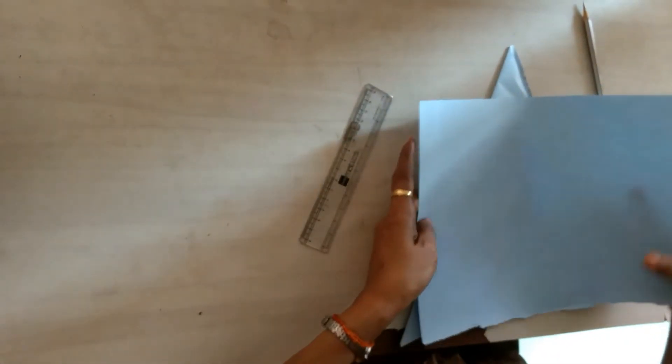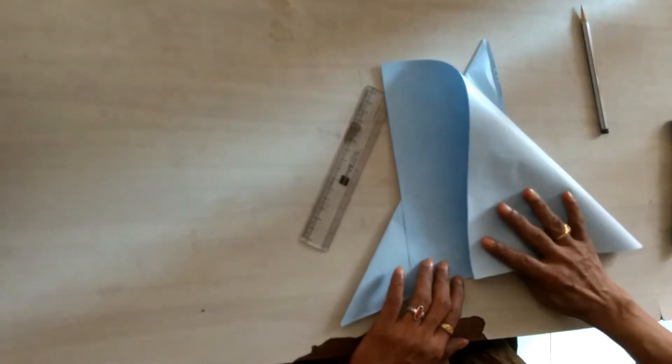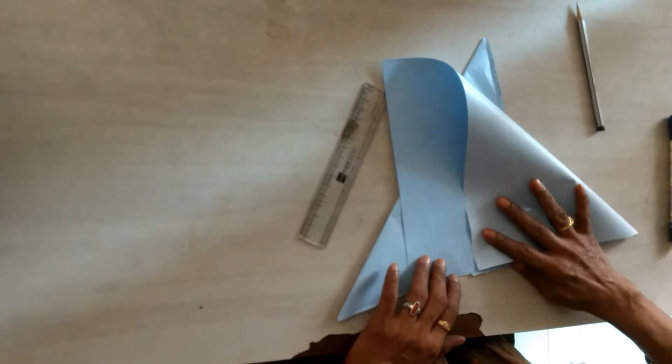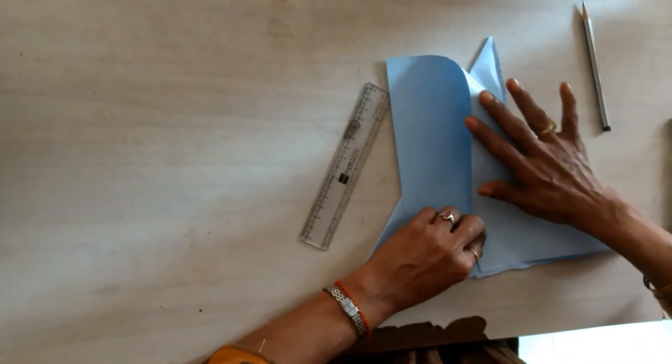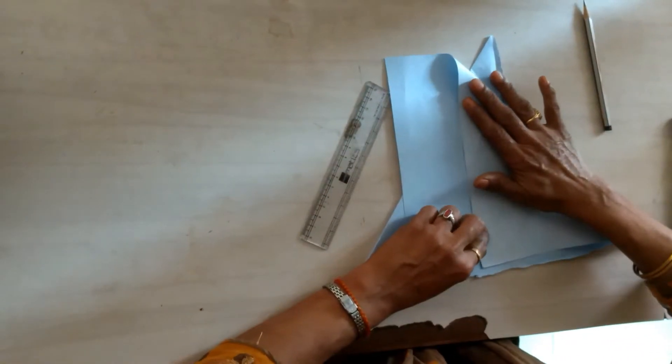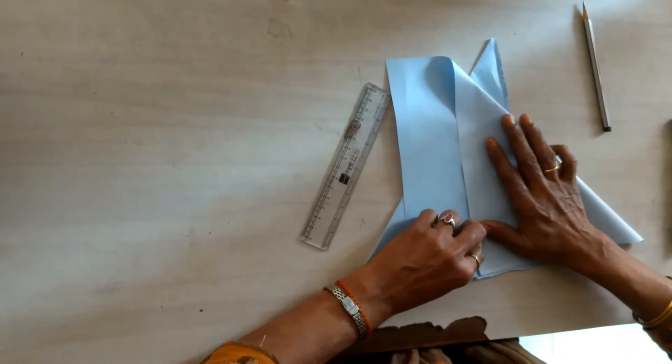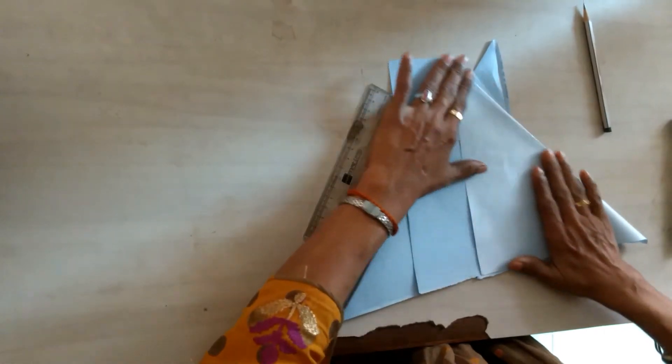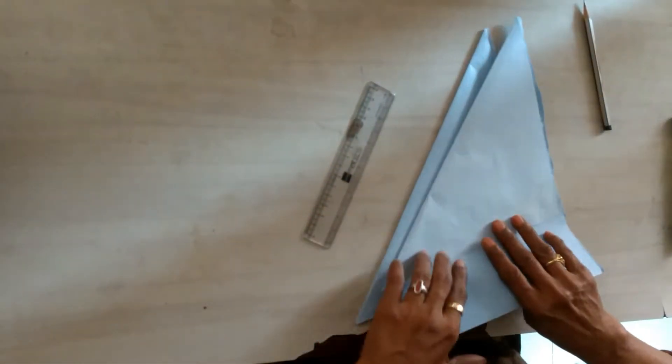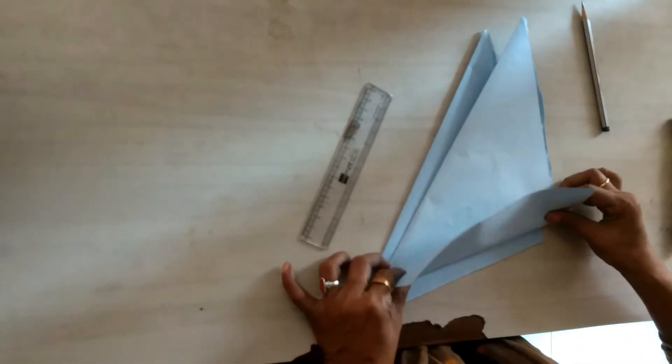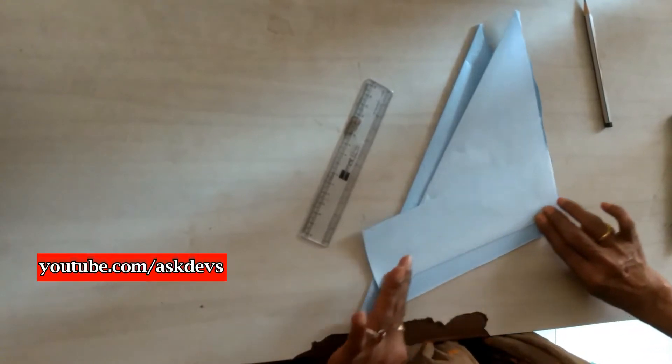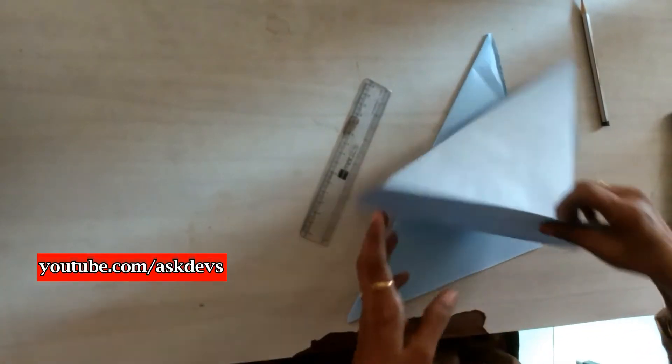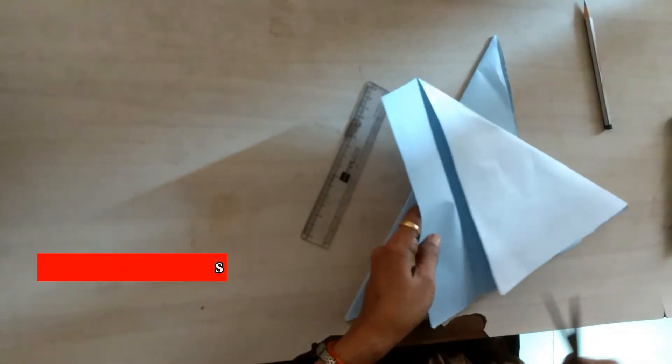One is for big square paper, another one is a little small because we have to make the cover for the gift box. One is for the bottom portion and another one is for the top portion. Both papers should be square in shape.